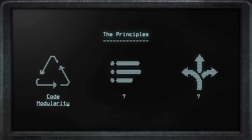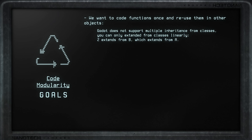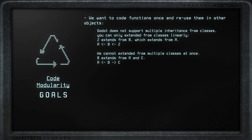Let's start with the first principle: code modularity. My goal is to create complex or specific functions and to reuse them inside other objects or scripts — that's the idea with code modularity. Godot by itself doesn't support multiple inheritance from classes, which might be the route you'd go to solve this issue. You will only be able to extend linearly, meaning you can't inherit from multiple classes at the same time.